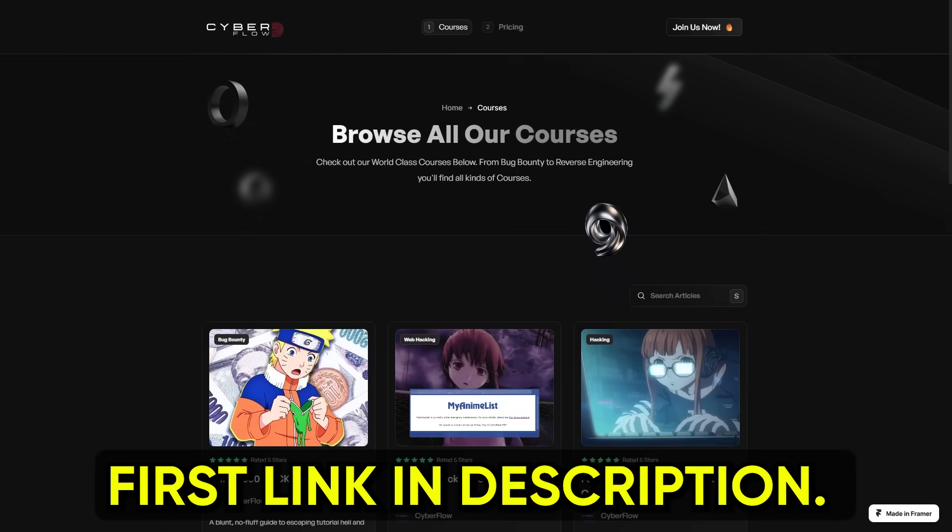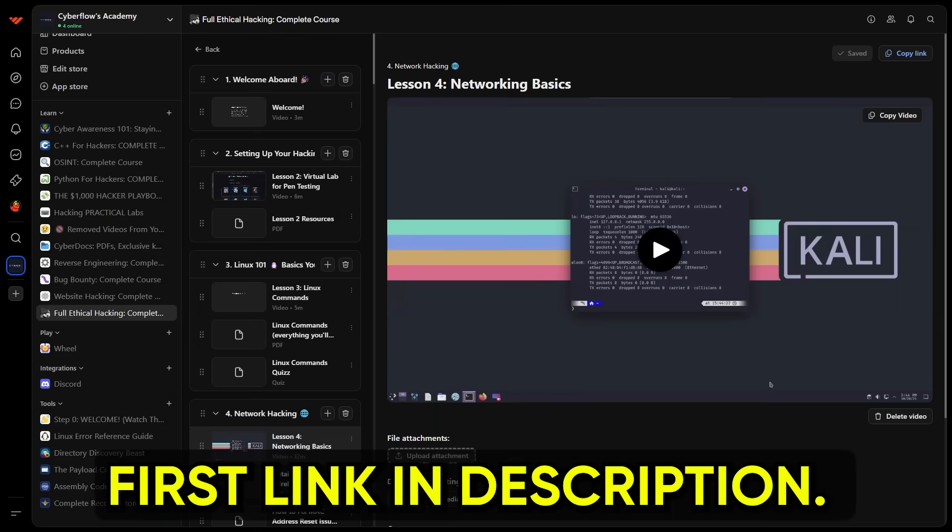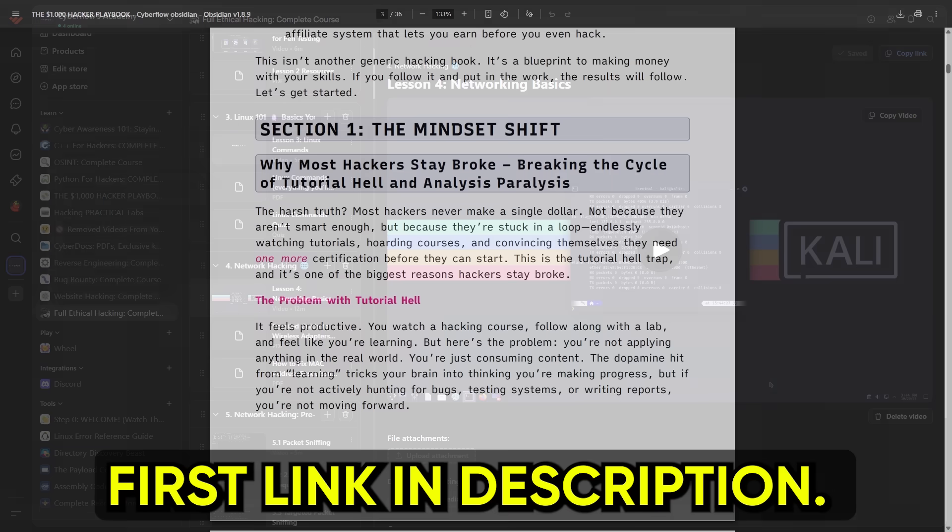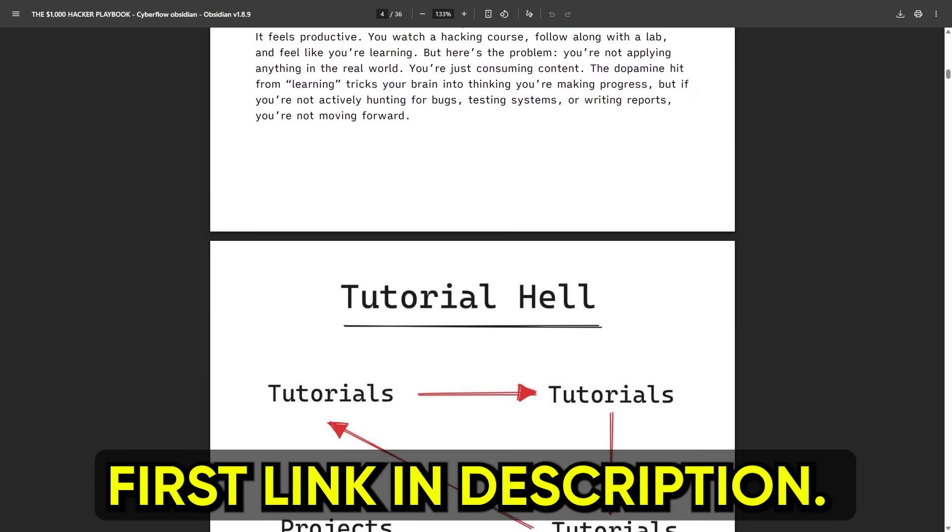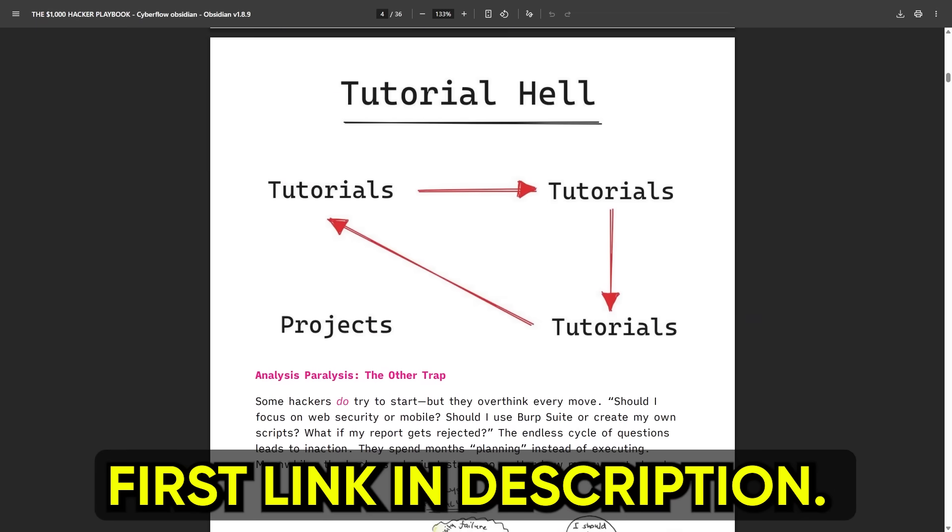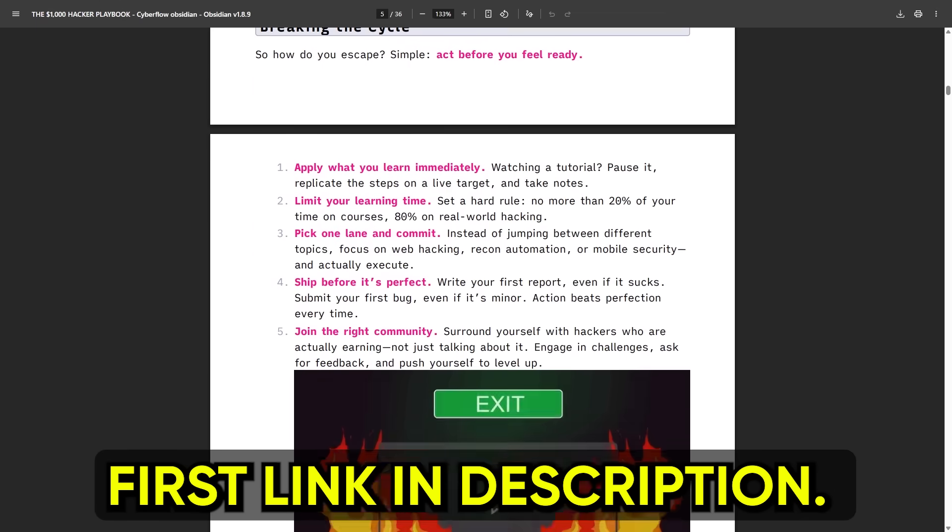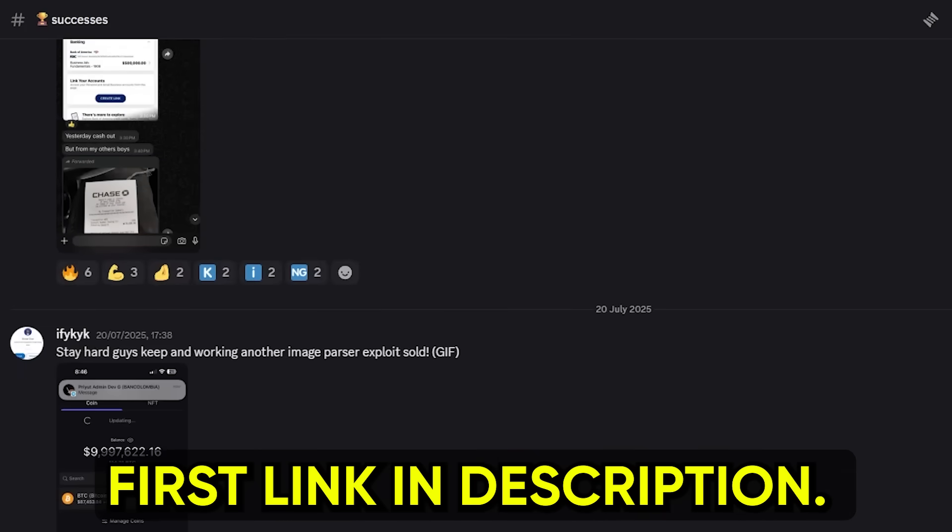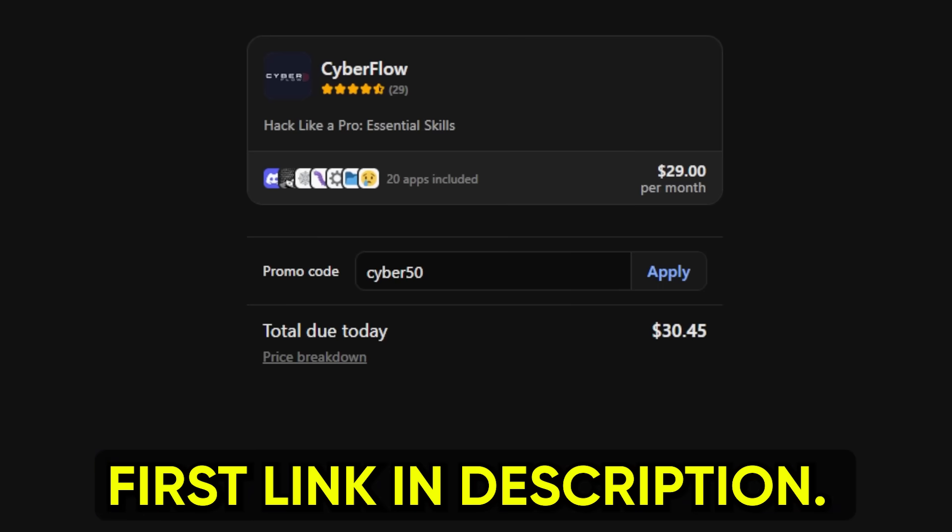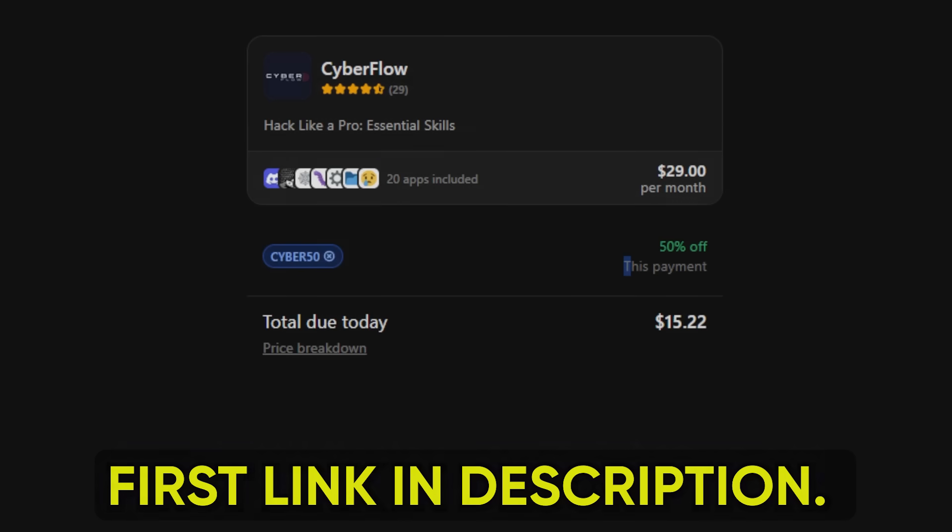I keep it inside Cyberflows Academy, along with the courses, where I don't just teach you the technical stuff, but also the business side. Because knowing how Linux works is one thing, but knowing how to turn that knowledge into your first $1,000 online, that's a completely different game. And since you've made it this far, you can grab it now with code cyber50 for 50% off. Thanks for sticking with me through this. Now go make Linux fear you.